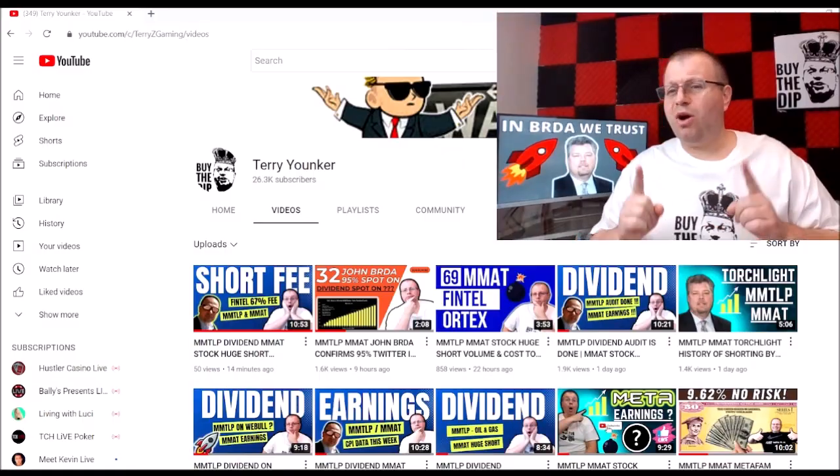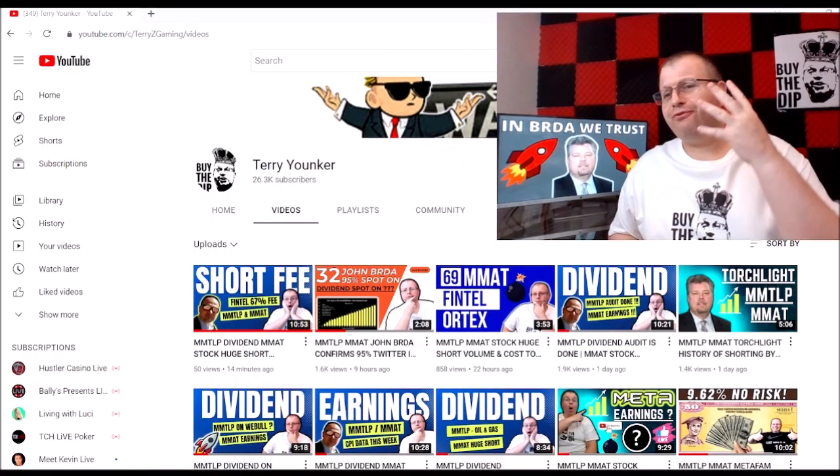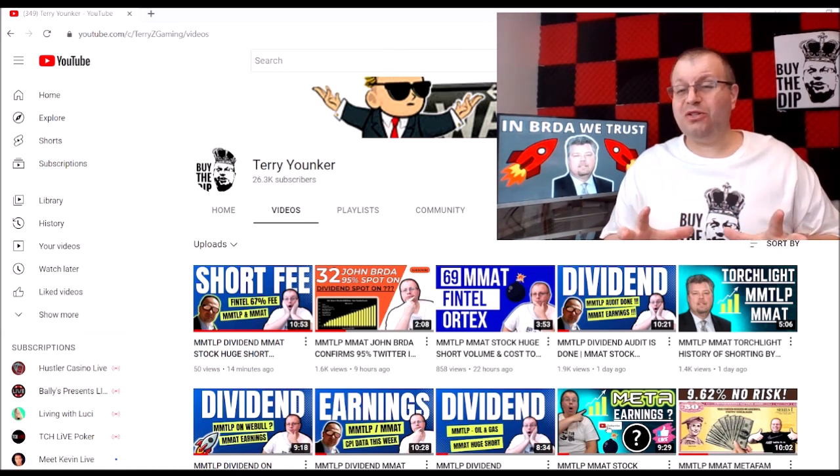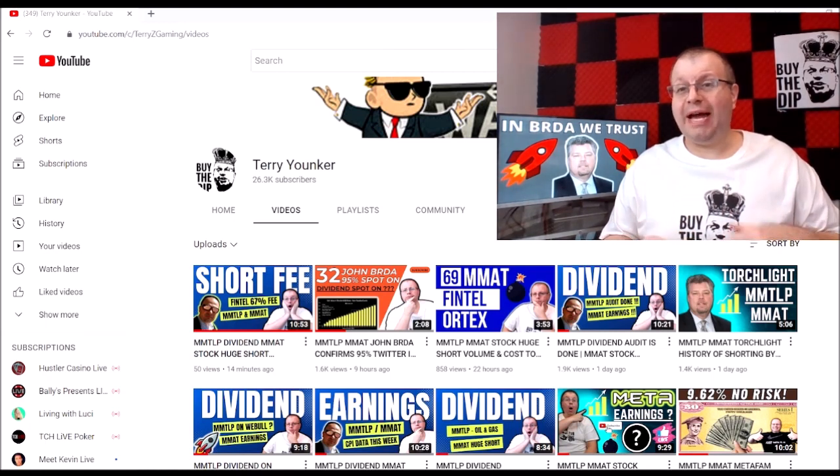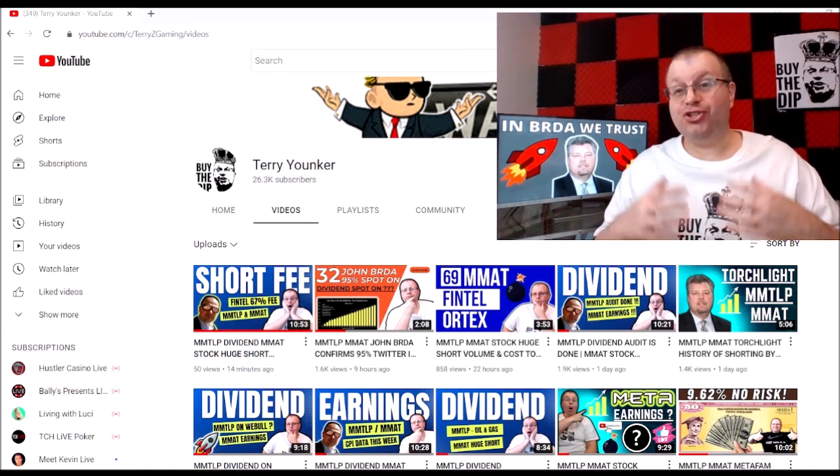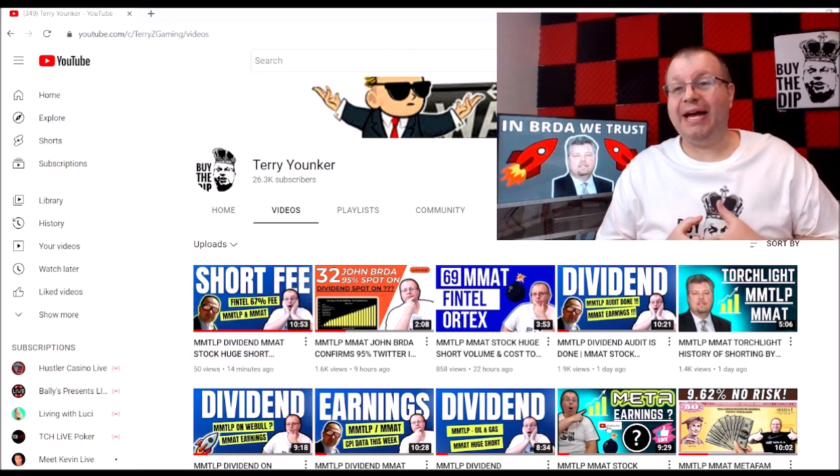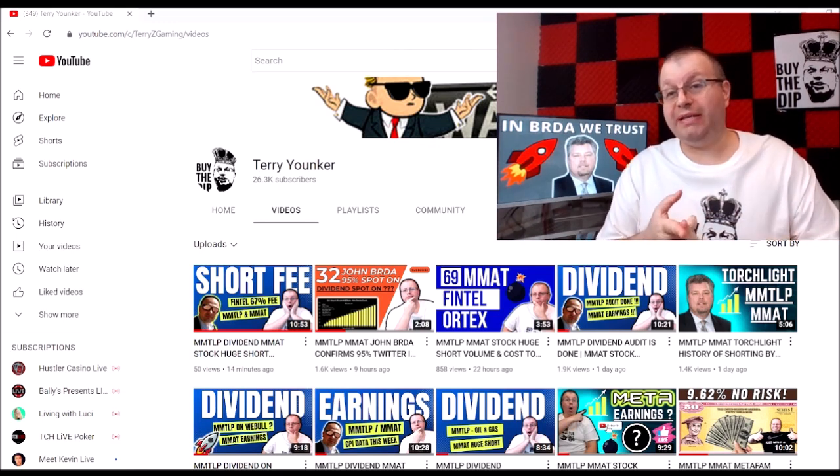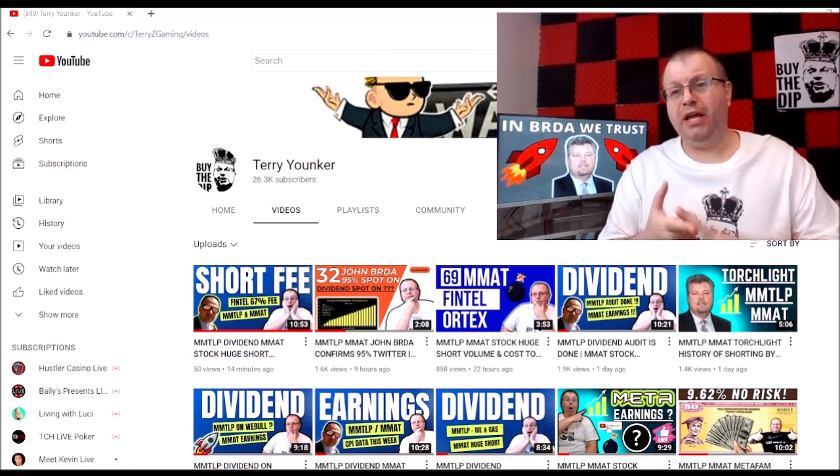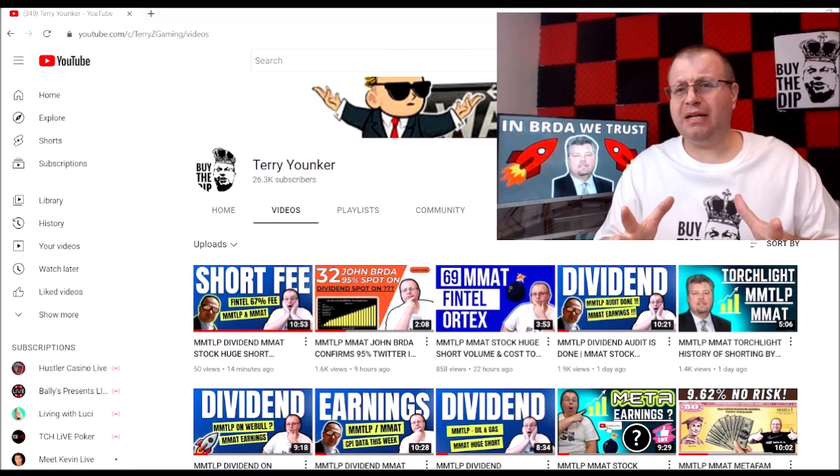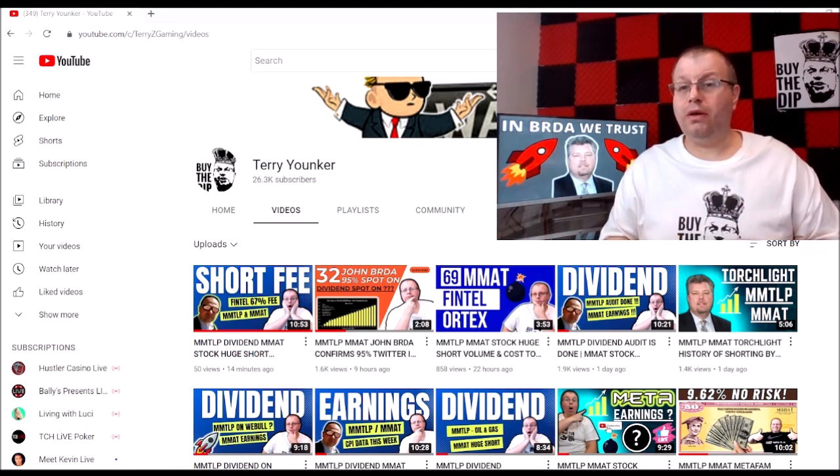All right guys, welcome to the John Burda part four. This is where he's going to talk about how Meta Materials is a generational stock and how he hasn't sold a single share of MMAT or MMTLP. Keep in mind guys, the bear market - stay strong, know what you hold.